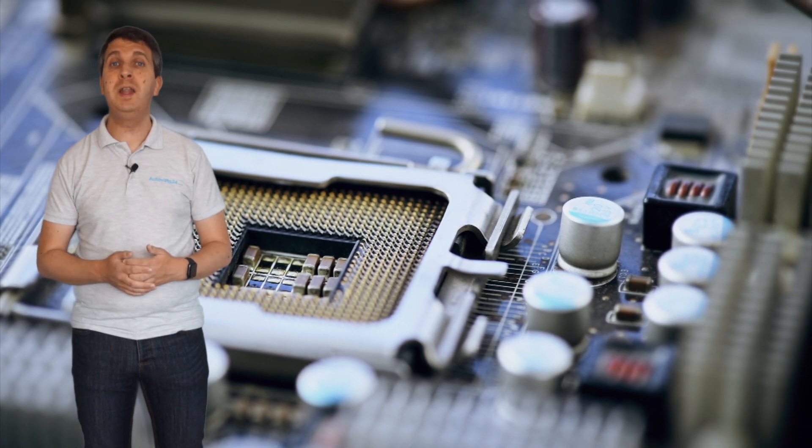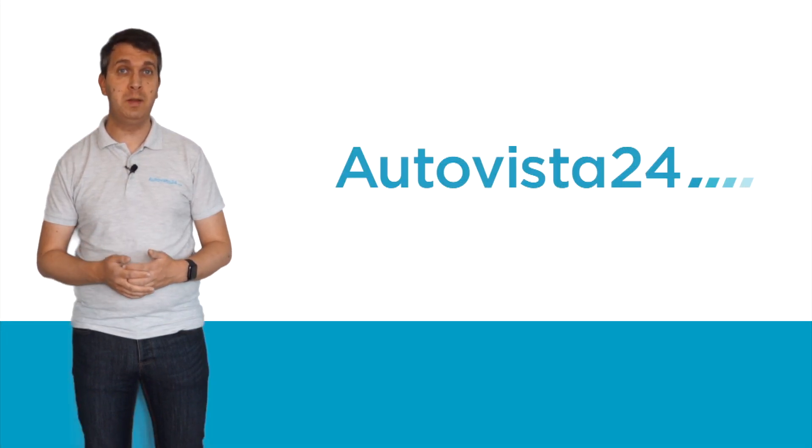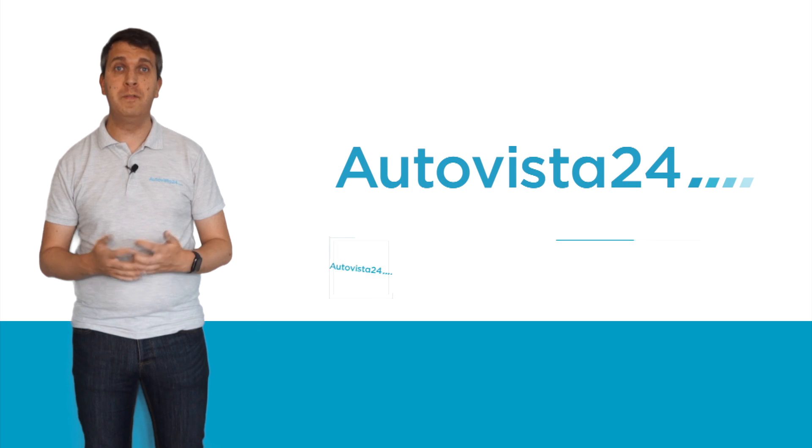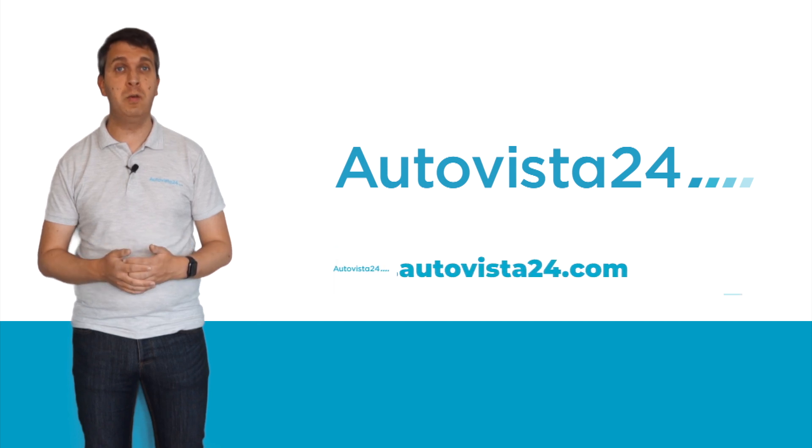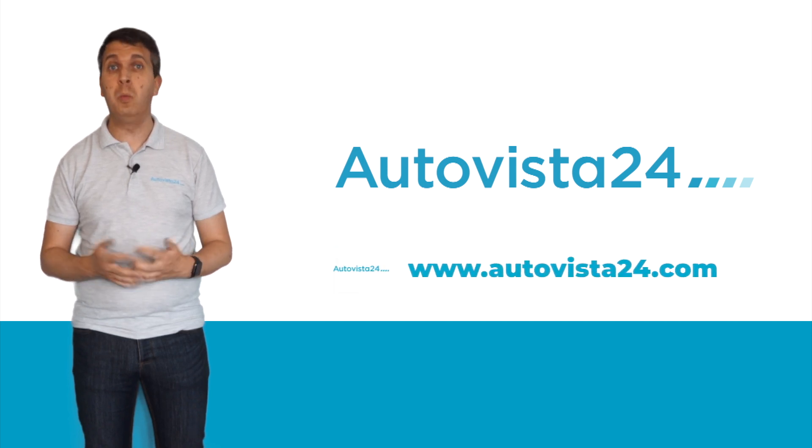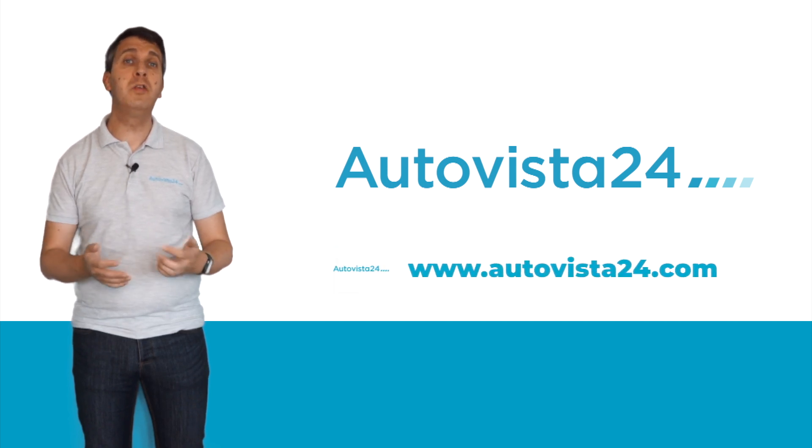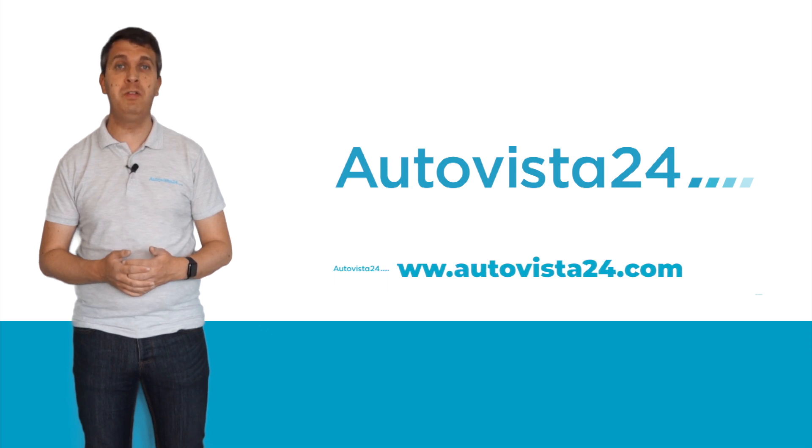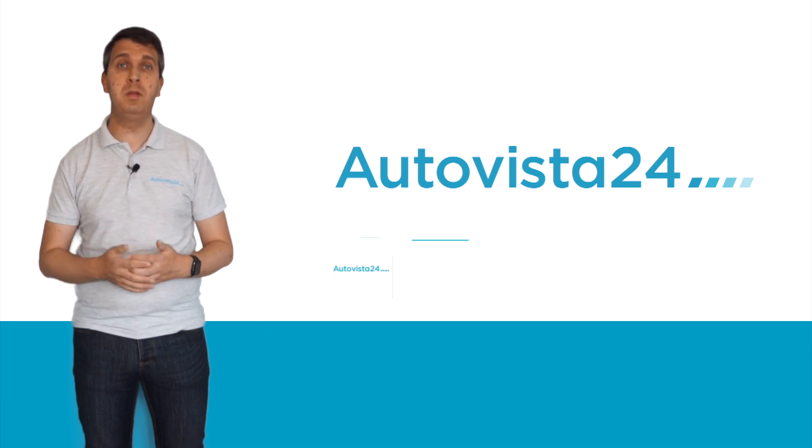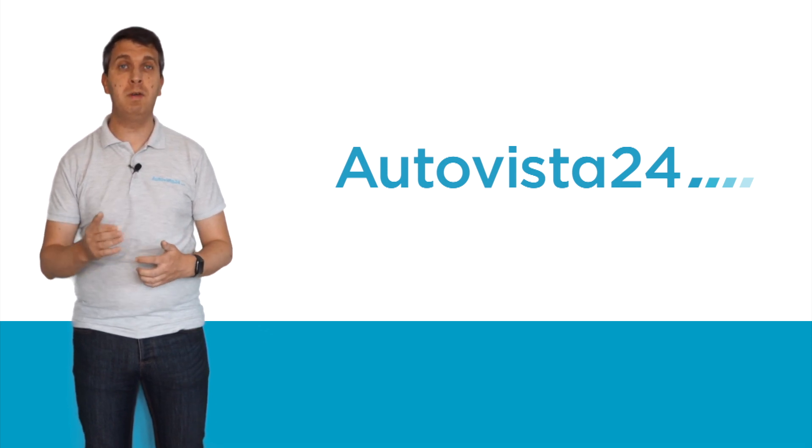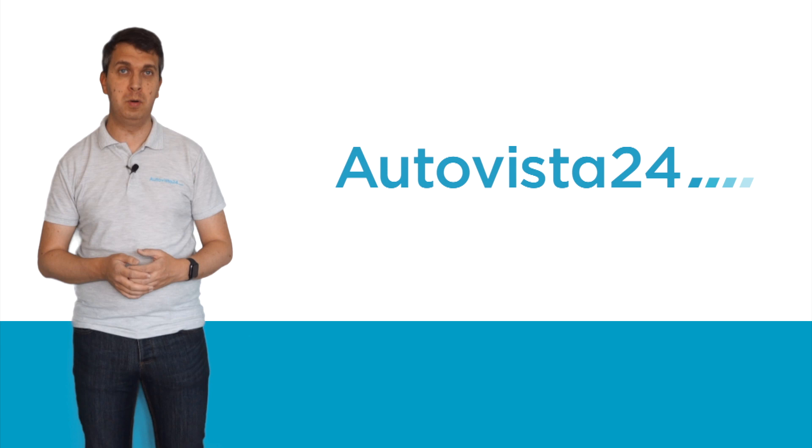If you have any other automotive terms you would like explained, please get in contact with us. You can find our details at autovista24.com, and while there, why not sign up for our free daily email that brings you the latest automotive news and industry insight direct to your email inbox.